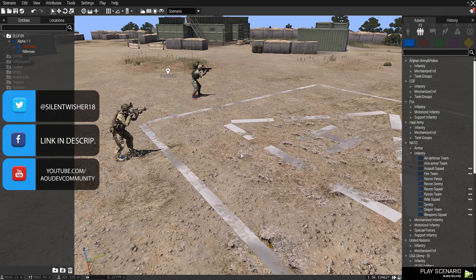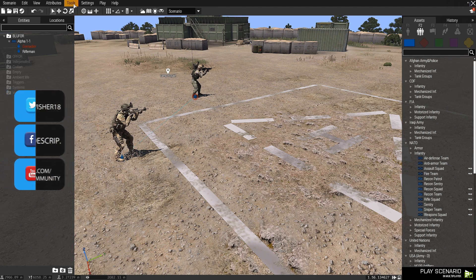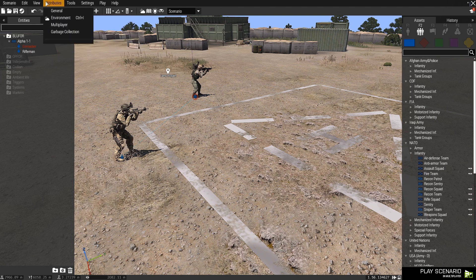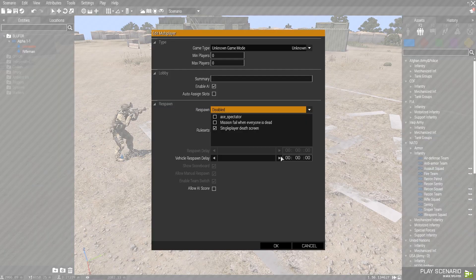In this tutorial, I'm going to show you how to set up your multiplayer settings, including your respawn and your author settings. So we're going to go to Attributes, then Multiplayer. You can set a game type — this is not required — same for minimum and maximum players.